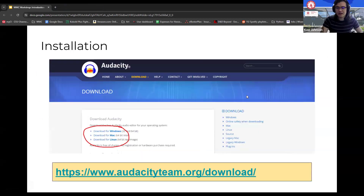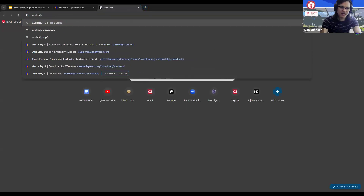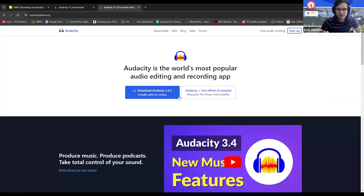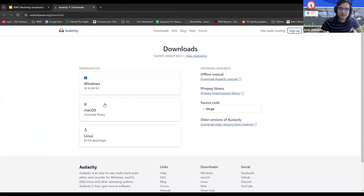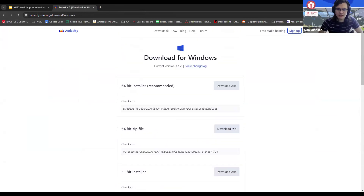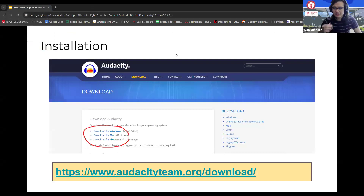To install Audacity, go to audacityteam.org/download, or just search 'Audacity' and it'll be the first result on Google. From the download page, click on your operating system — Mac OS, Linux, or Windows. For Windows, you'll click the 64-bit installer, download it, run it, and it'll install Audacity. Same process for Mac: click the link, download the file, run it, and it'll be installed. If you have any questions, they also have a specific page on how to download Audacity, or you can make an appointment at the WMC.